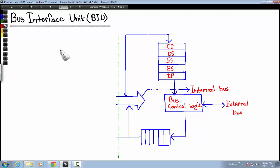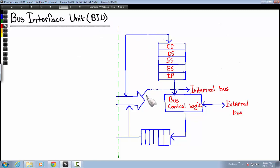The BIU is basically the spokesperson for the execution unit. The BIU, or Bus Interface Unit, fetches instructions or instruction sets from memory or input/output devices for processing in the execution unit, sending them through the internal bus, or taking the processed data and storing it inside the registers.